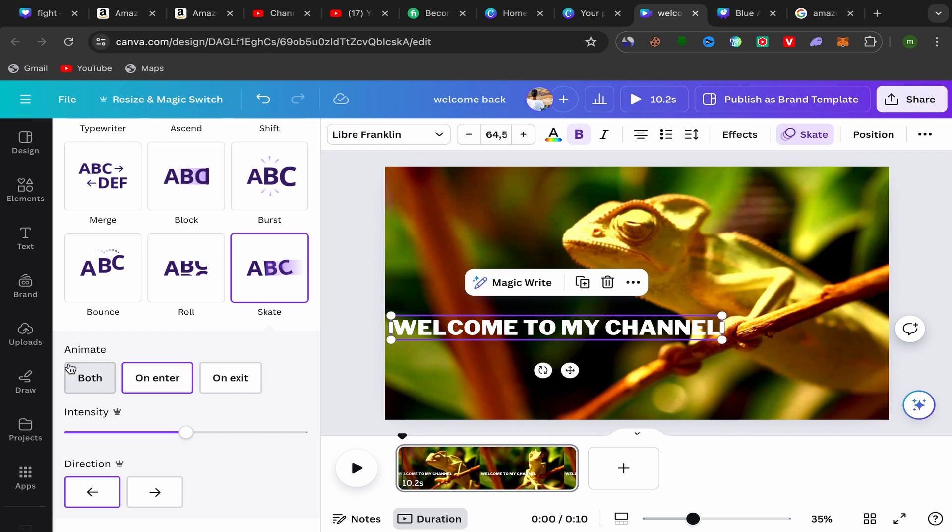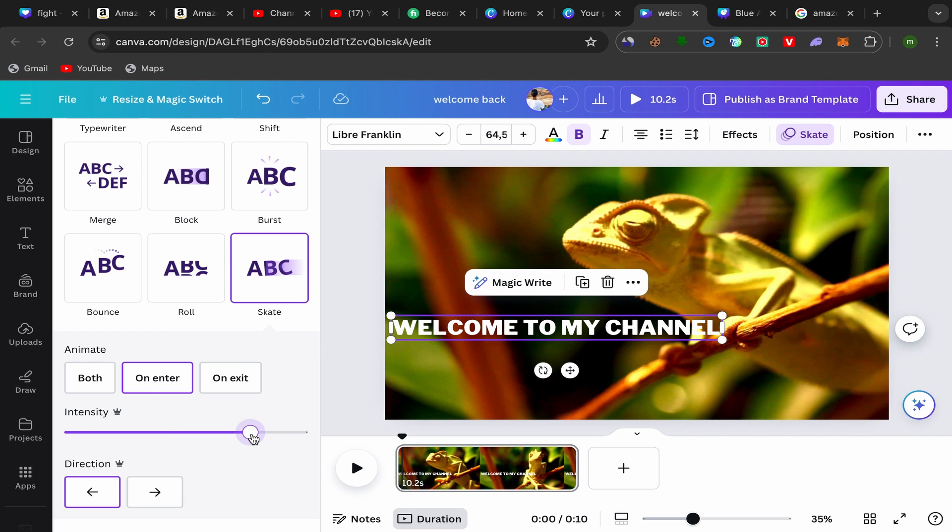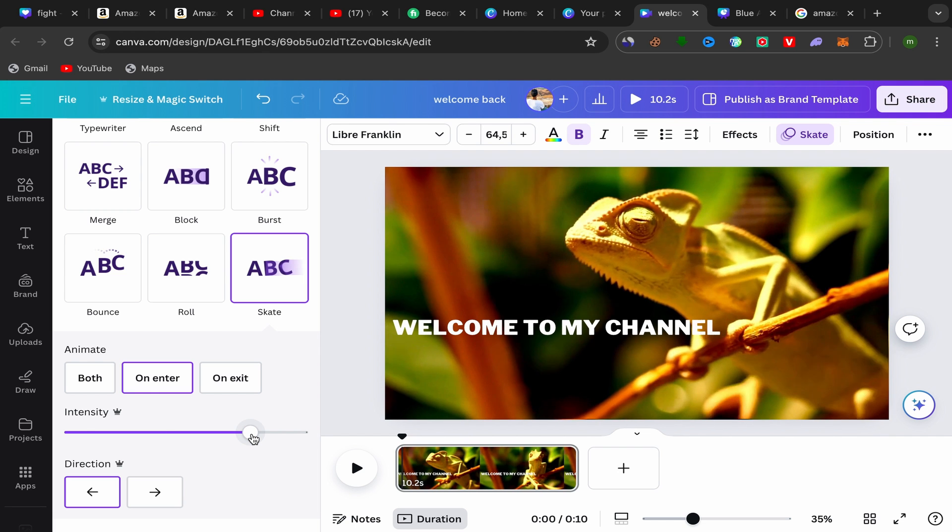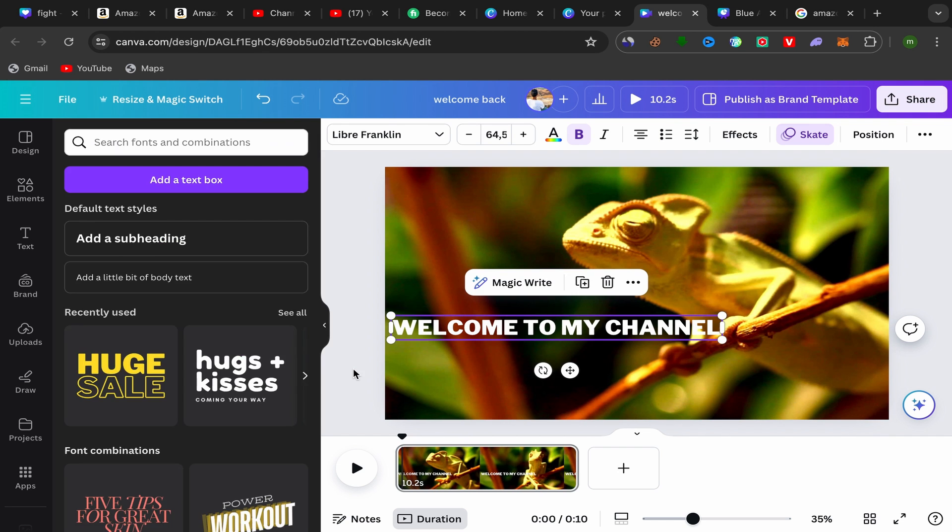And you have here animate, so you can increase the intensity of your animation or you can decrease it. You see? It's super easy and that's it.